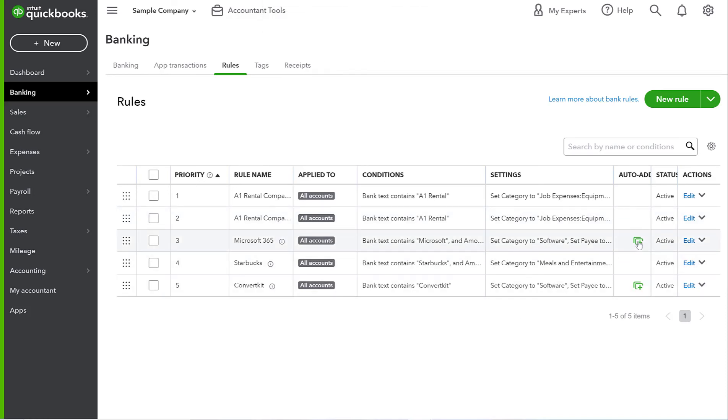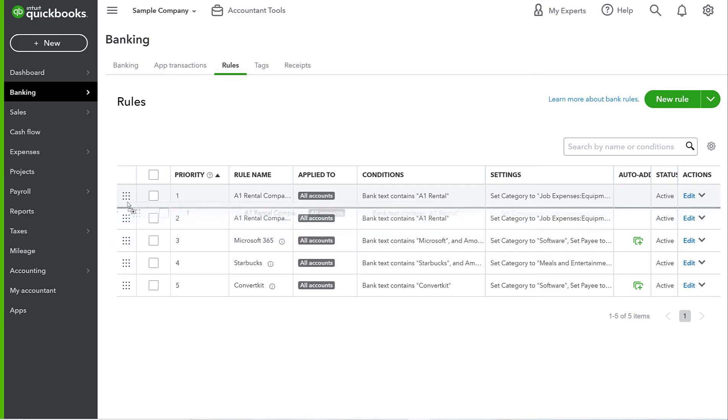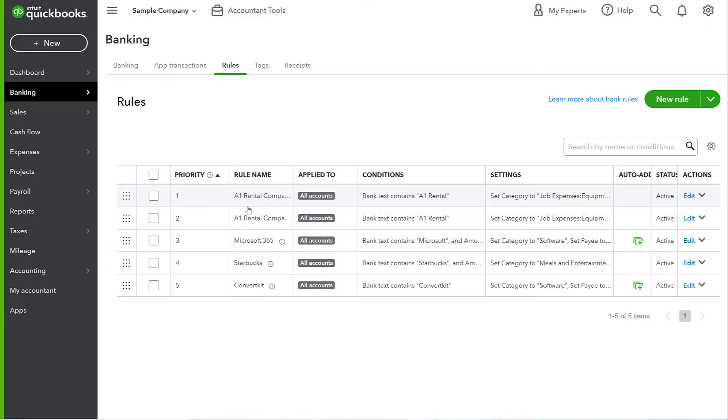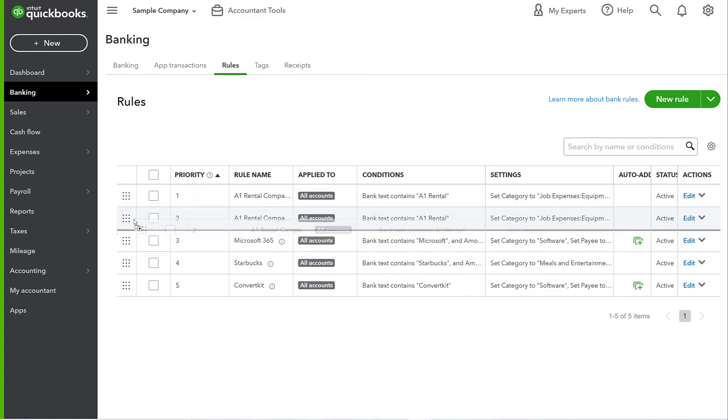You can always go in and edit any of these transactions. And you can turn them off. You can disable them or delete them entirely. And then you can also reorder these because this shows the priority. So you might want to change the priority of first this before that. And you can just do that really simply by dragging these things.